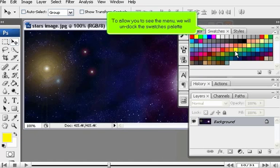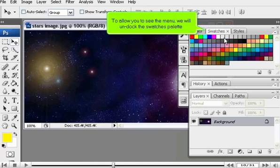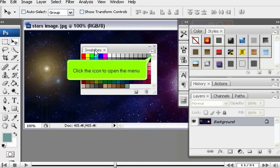To allow you to see the menu, we will undock the swatches palette. Click the icon to open the menu.